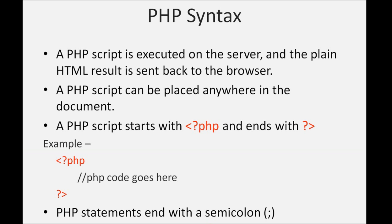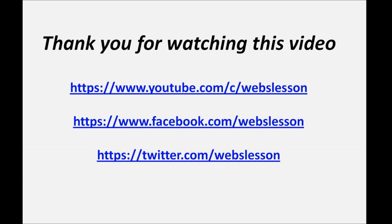Thank you for watching this video. You can also subscribe to my YouTube channel or you can also like my Facebook page or you can also follow me on Twitter.